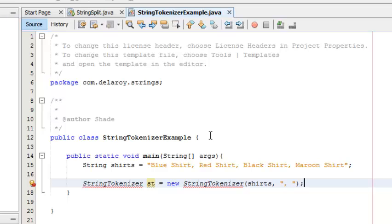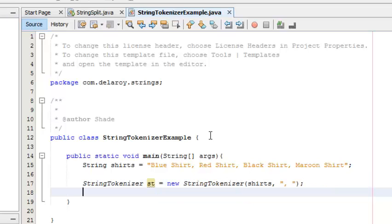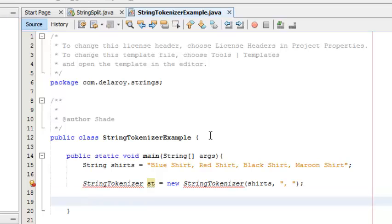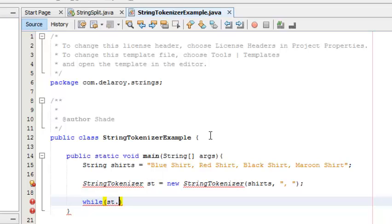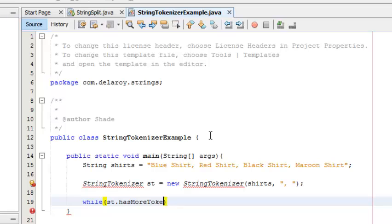I'll need to import something, but let me quickly do a while loop. I'm going to iterate using a while loop. While st, which is the object of the StringTokenizer, has more tokens - it's a method from the StringTokenizer class.